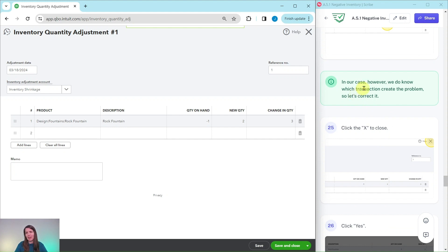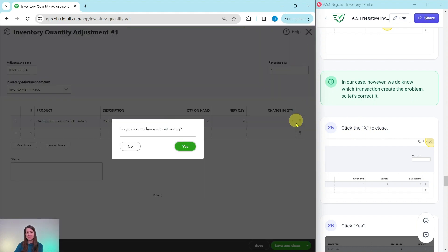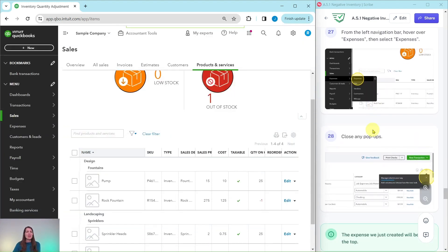In our case, however, we do know which transaction created the problem, so let's correct it the other way. We know it was that expense we created earlier. Go ahead and click the X to close out of the adjustment — QBO will ask if you want to leave without saving, so click the green Yes button.